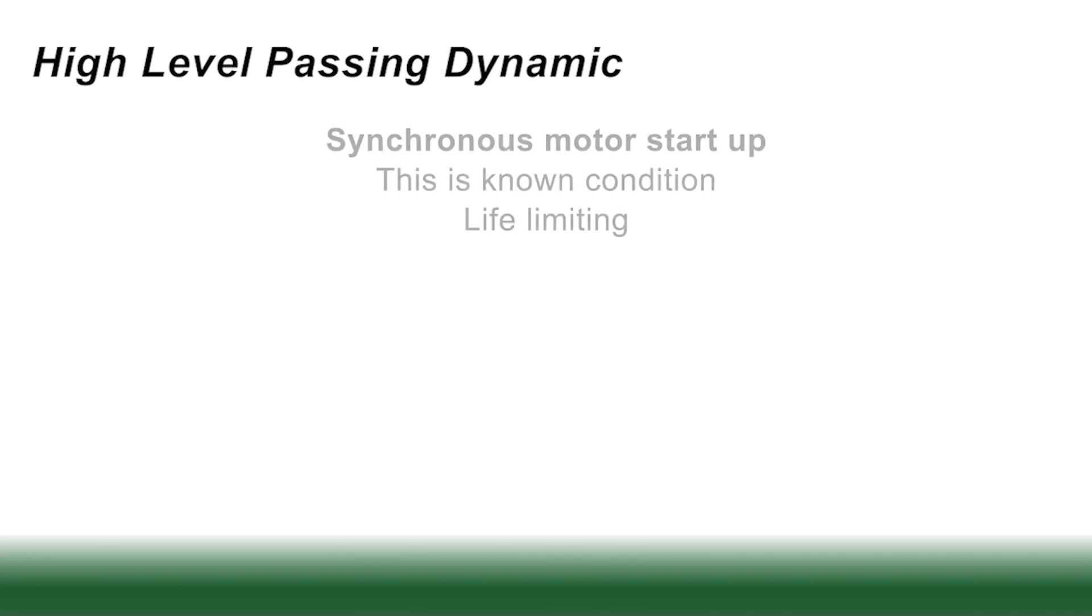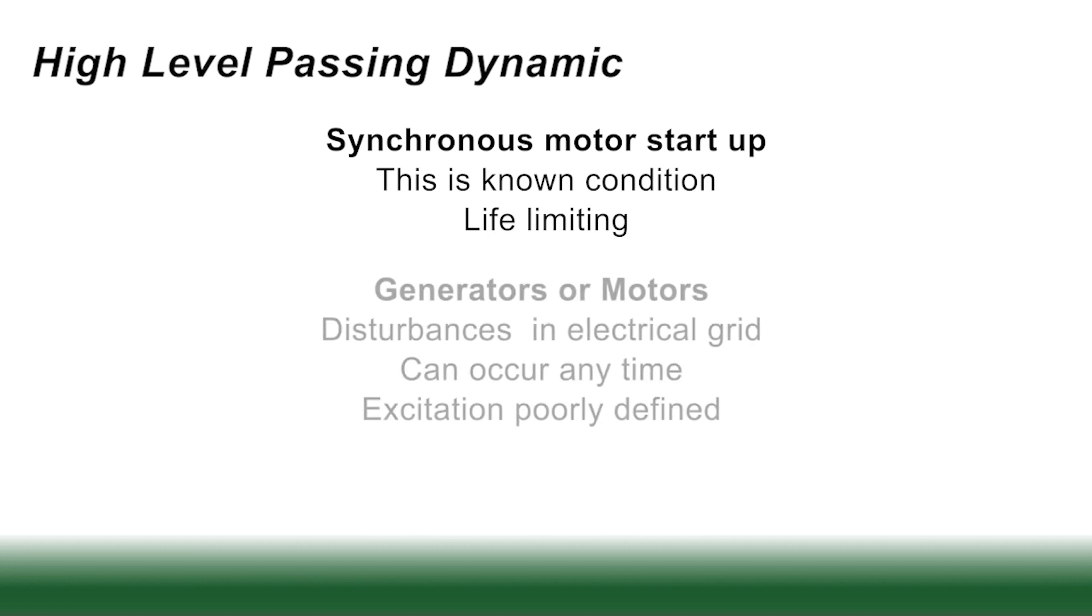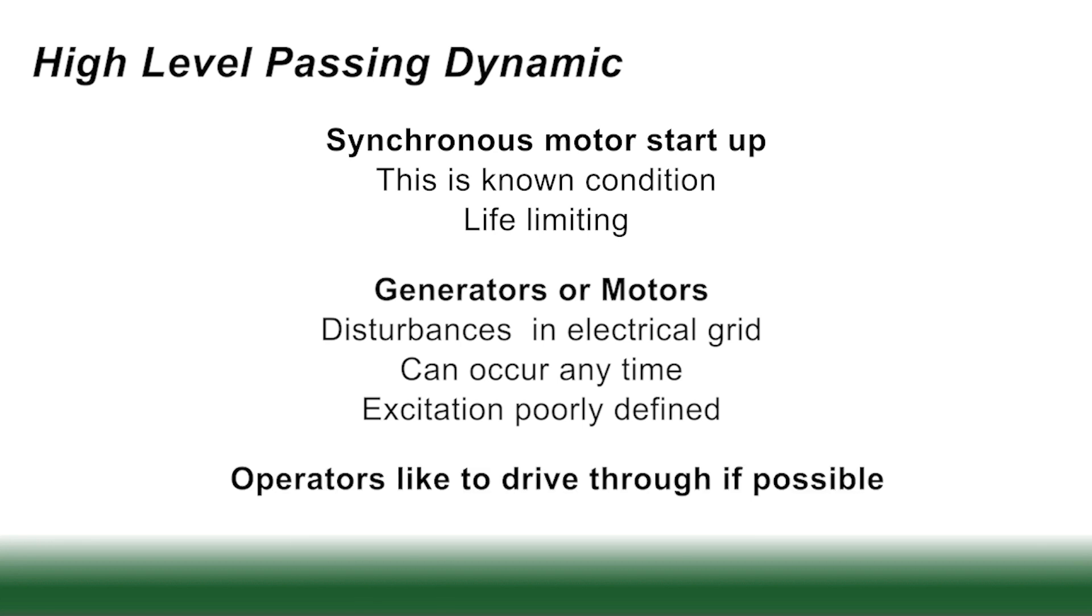So here's a case of common transients. Synchronous motor startups are a well-known case. And for each machine, this is a known condition. The important factor here is that going through these, each start makes the machine life a limiting factor. And you have to design for this. Both generators or motors can also experience disturbances within the electrical grid. In both of these cases, operators like to drive through if possible.